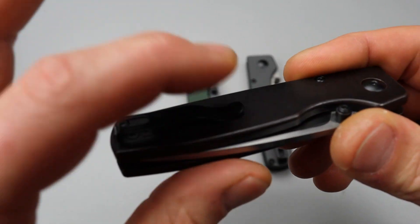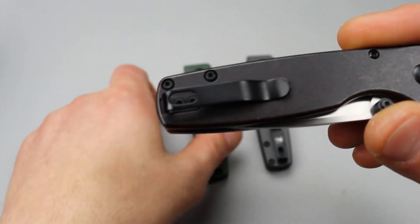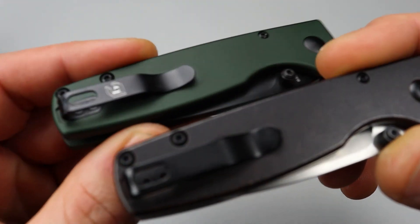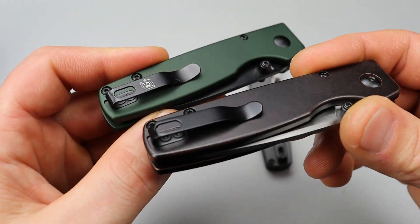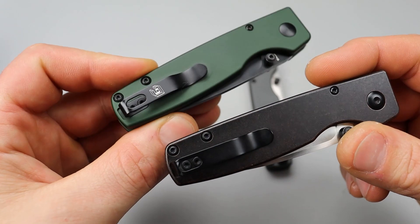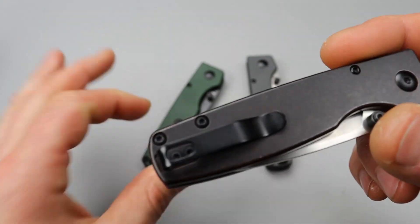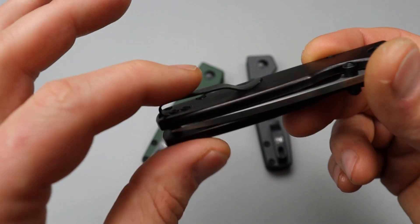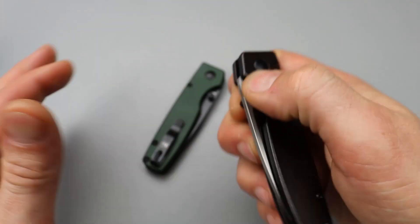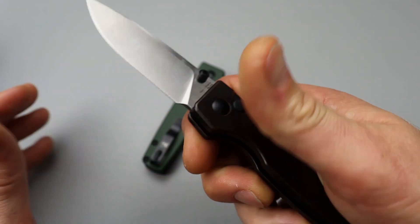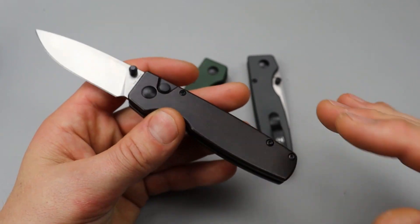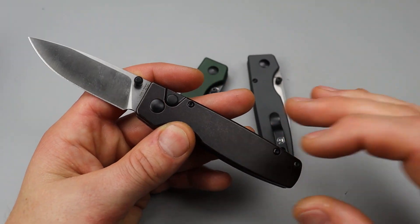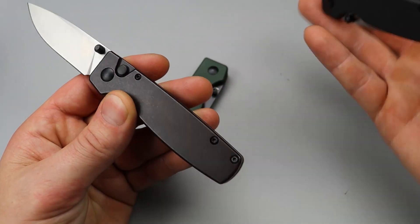This one does not have the logo on it, which I do prefer. I'd rather it be nice and clean like that. So no logo on it. Now back to the handle material. It is copper. So yes, it has more weight.